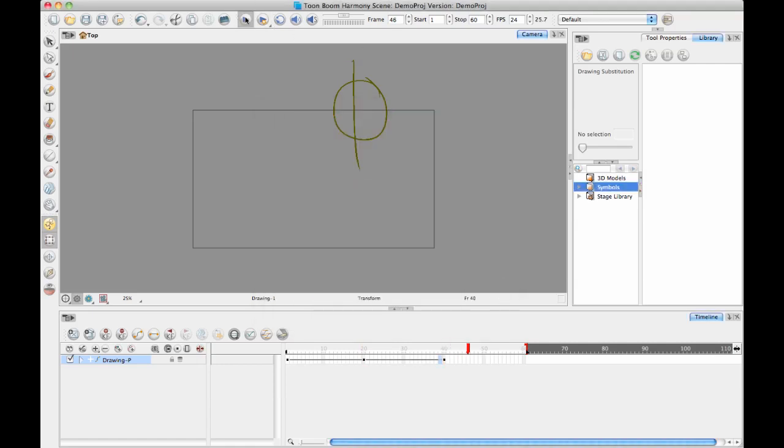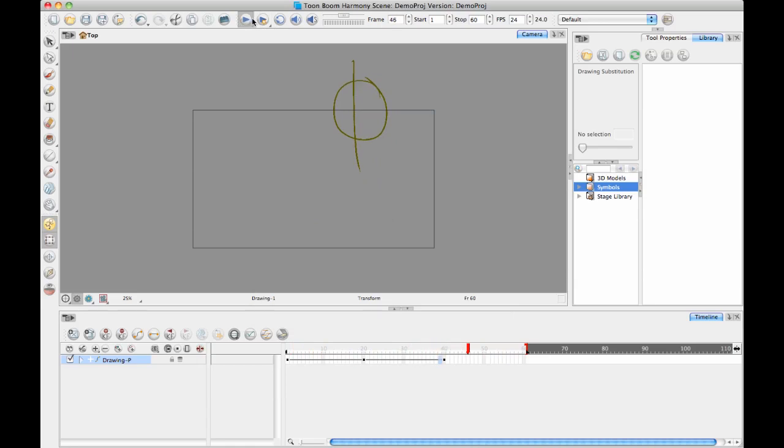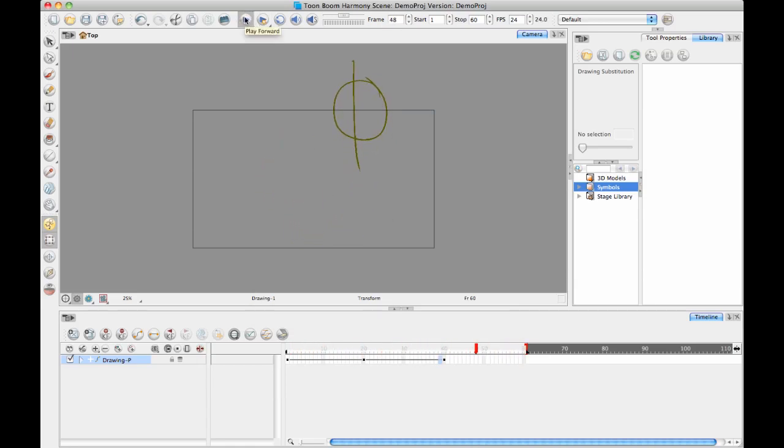So now if we take a look at this it's really zooming quickly through the middle frame. So there we go.